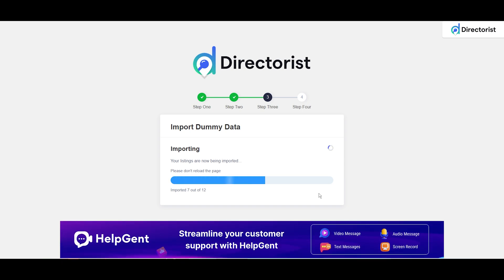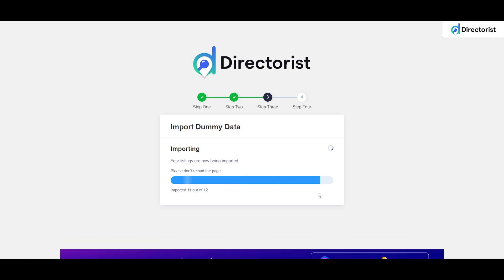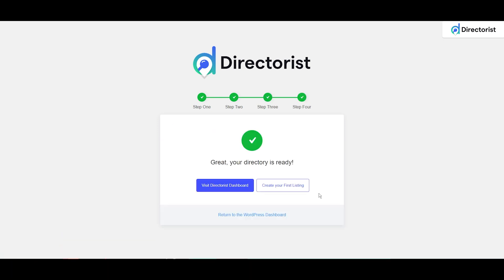After that, in Step 4, we are done. Here we have two options: either visit the Directorist dashboard or create your first listing. In our next video, we will show you how to create the first listing.